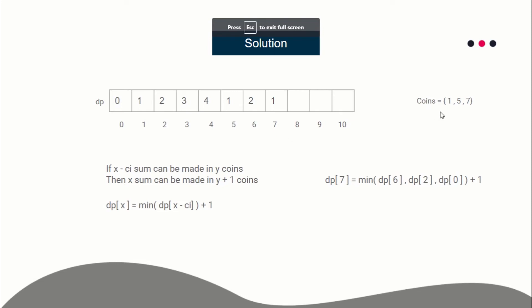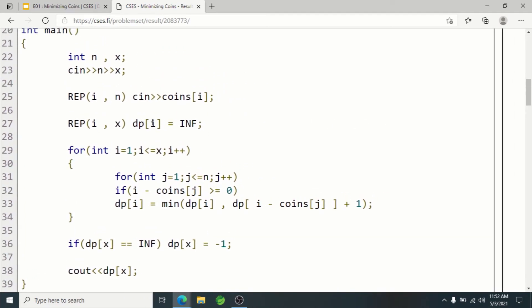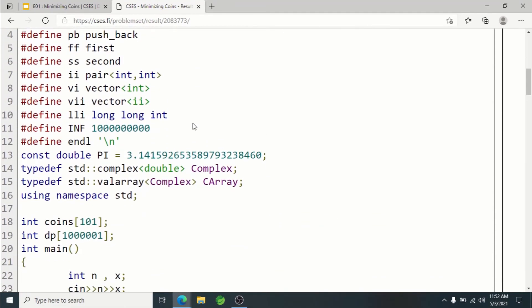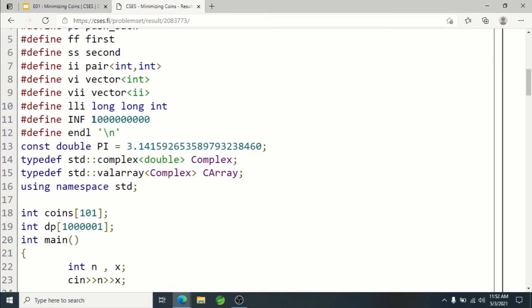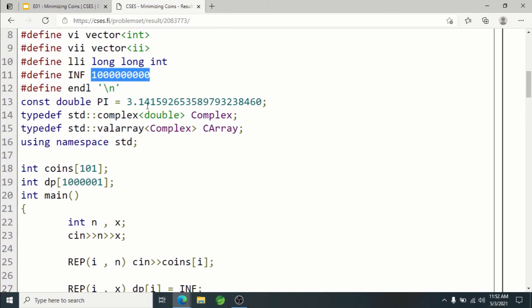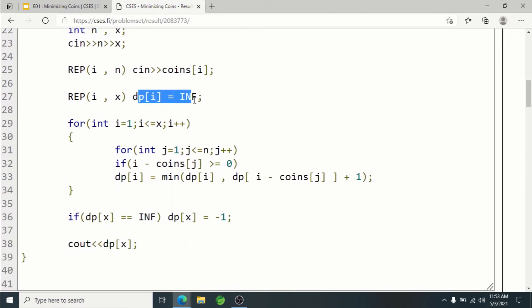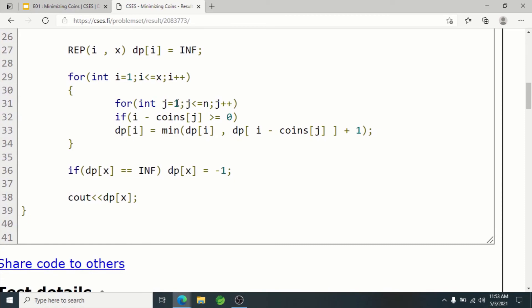For example, if there's only one coin of value 5 and you're asked for the minimum coins to make sum 4, there's no way to do it — in that case you print -1. So I initialize dp[1] through dp[x] with infinity, defined as 10^9. Since the constraints allow at most 10^6 as a result, any value beyond that indicates an invalid state. After initialization, evaluate dp from 1 to x using all n coins.